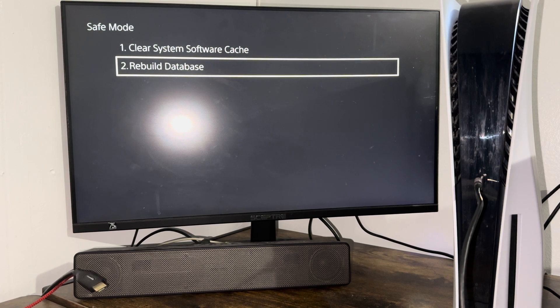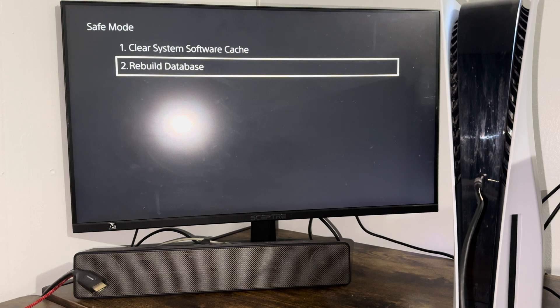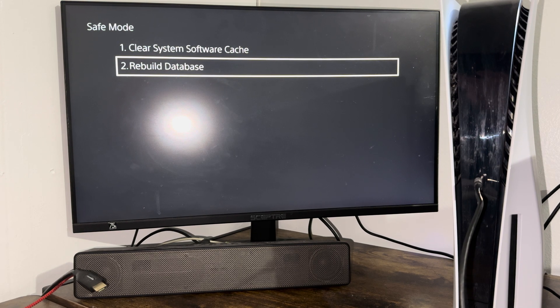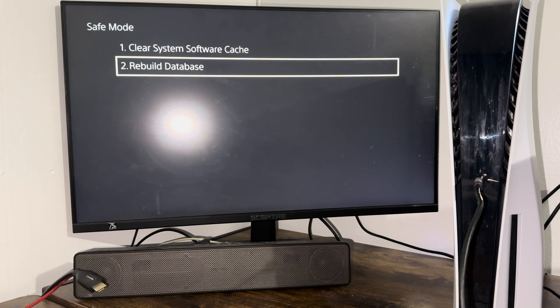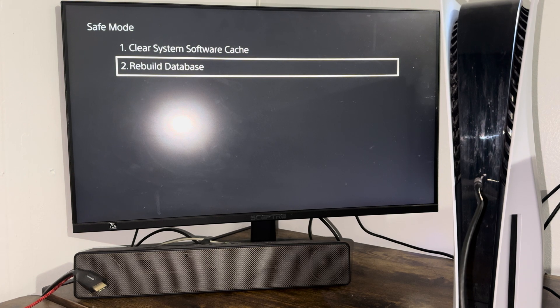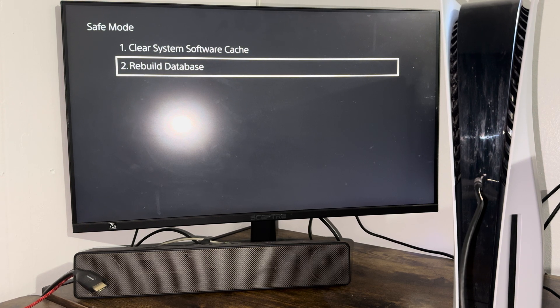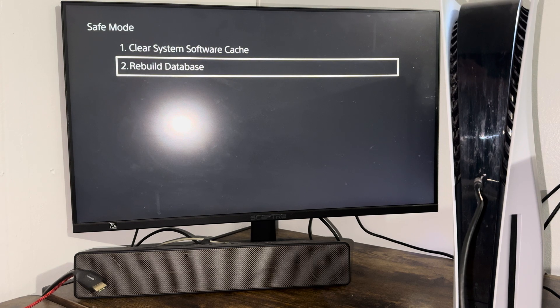There's no particular order. Just go with option one, clear system software cache first, then rebuild database. You don't need to do rebuild database first and then clear software cache. You don't have to go in that particular order. I always go one and then two.